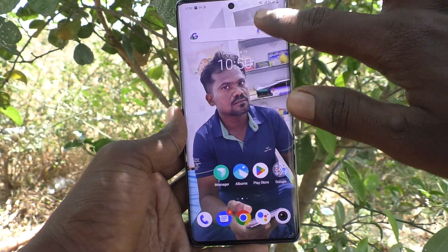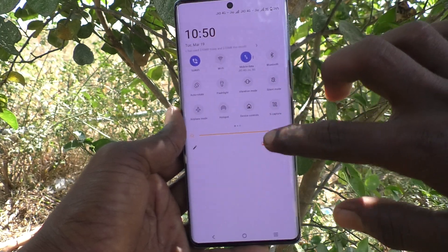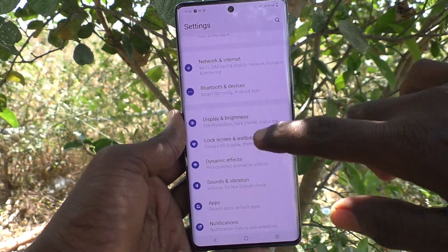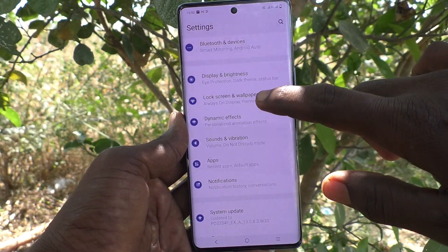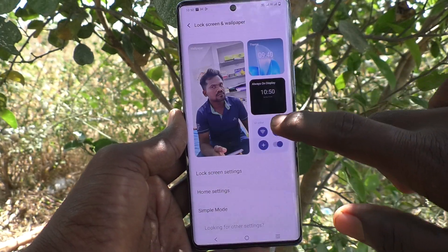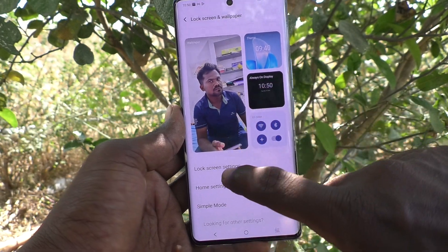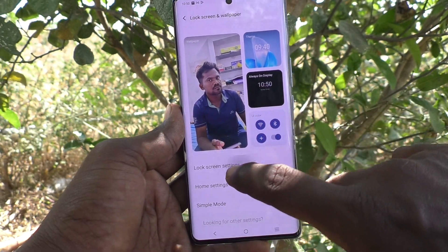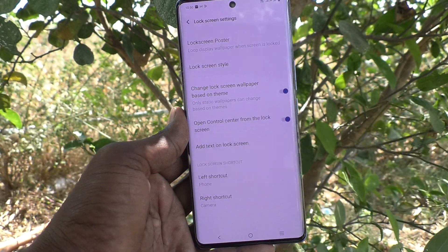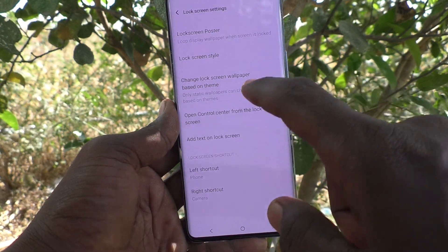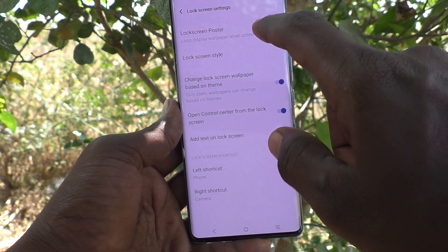What you're going to do is go to the settings of your phone first, then go to Lock Screen and Wallpaper, and here select Lock Screen Settings. Then click on Lock Screen Poster.